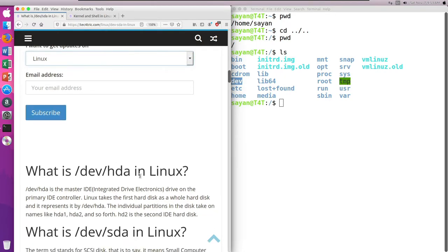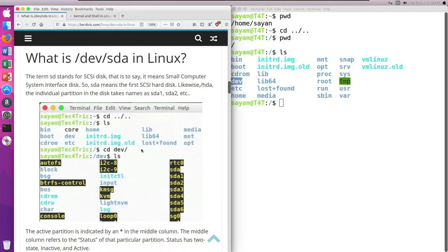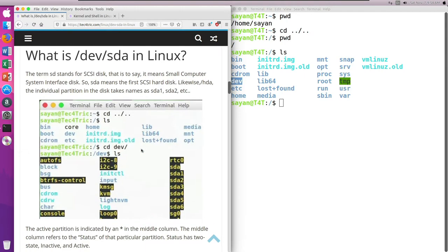Now, what is /dev/hda in Linux? HDA is the master IDE hard disk in your machine. Linux takes the first hard disk as a whole and represents it as /dev/hda. The individual partitions on the disk are named hda1, hda2, and so on — so hda1 represents the first partition on the hard disk and hda2 represents the second partition.